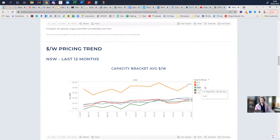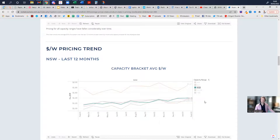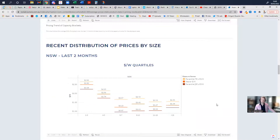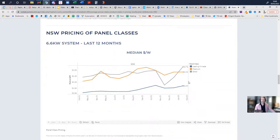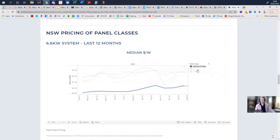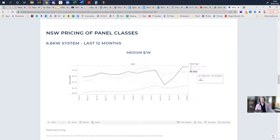More recently, by system size range, you can see how things are looking as well. You can see particular pricing quartiles for your state in the recent month, and also see what typical pricing is by class of panel.